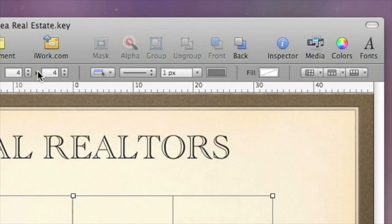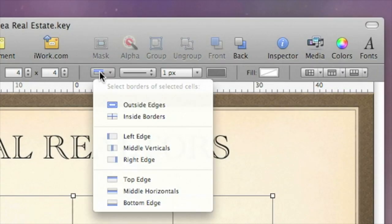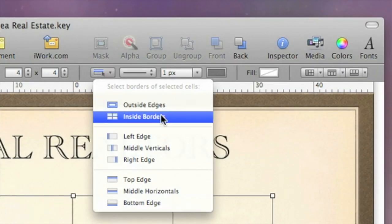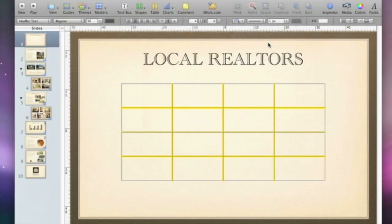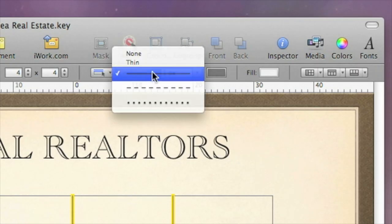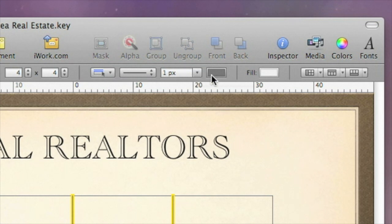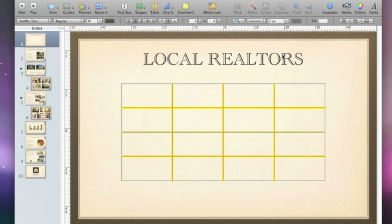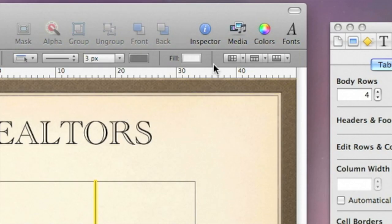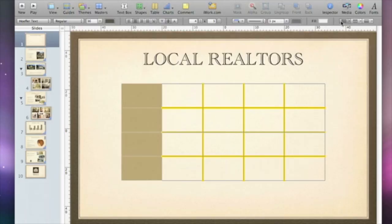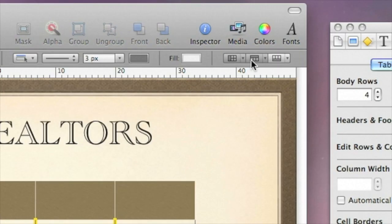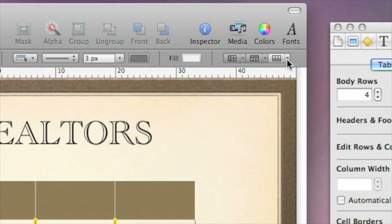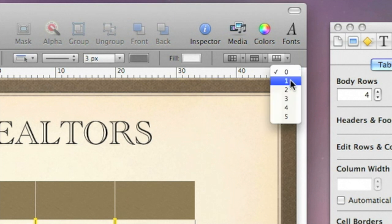To format a cell border, use the pull-down menu to choose the border you wish to change, then use the format controls to change the line style, thickness, or color. To make column and row labels stand out, add a header column or row using the header and footer buttons in the format bar. You can also add more than one header or footer to each section if you choose.